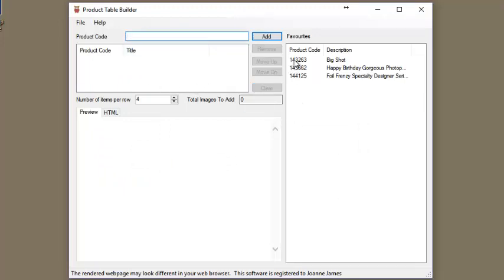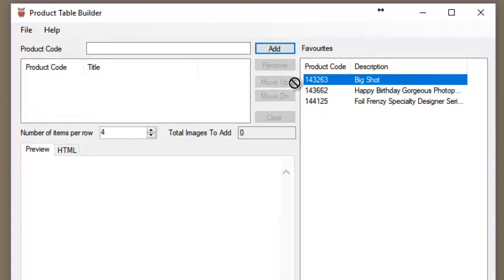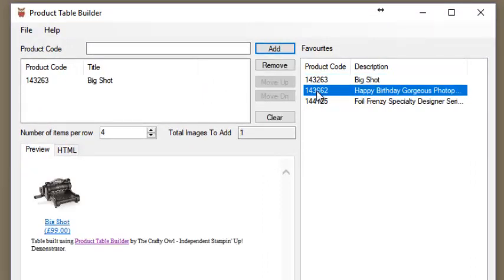To populate your table with items from your favorites list, simply select them and drag them and drop them using the left mouse button. It couldn't be easier.